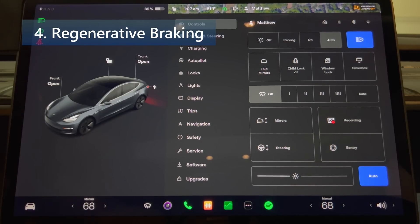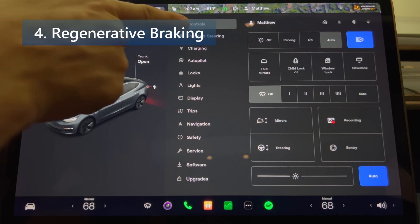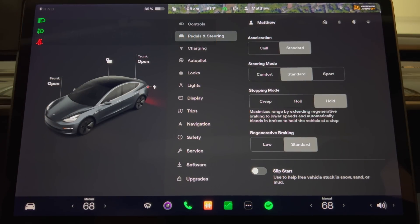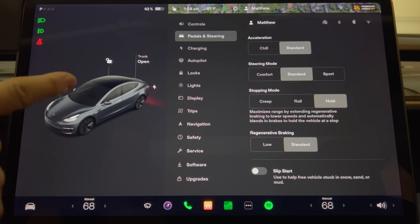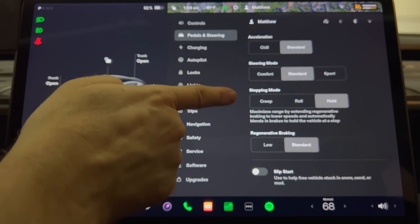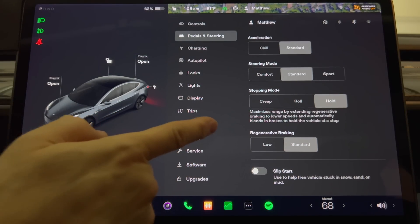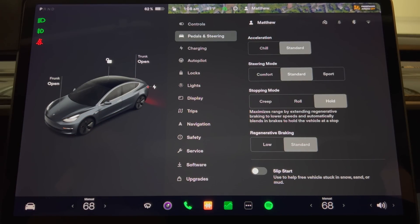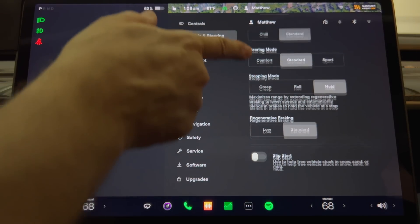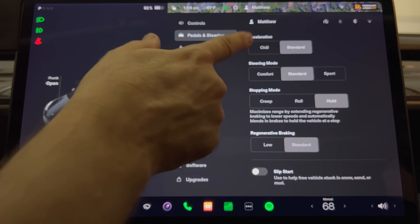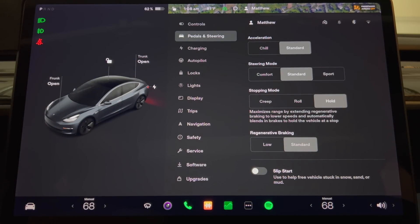Your vehicle can now automatically apply regular brakes for consistent deceleration when regenerative braking is limited due to battery temperature or state of charge. To enable this, tap Controls, Pedals and Steering, and apply brakes when regenerative braking is limited. However, I don't have this option in my menu, and I checked online and nobody has seen this option either. So I'm guessing this is either a feature not yet activated or has been turned off due to a problem. I'll keep an eye on this and let you know in the future.